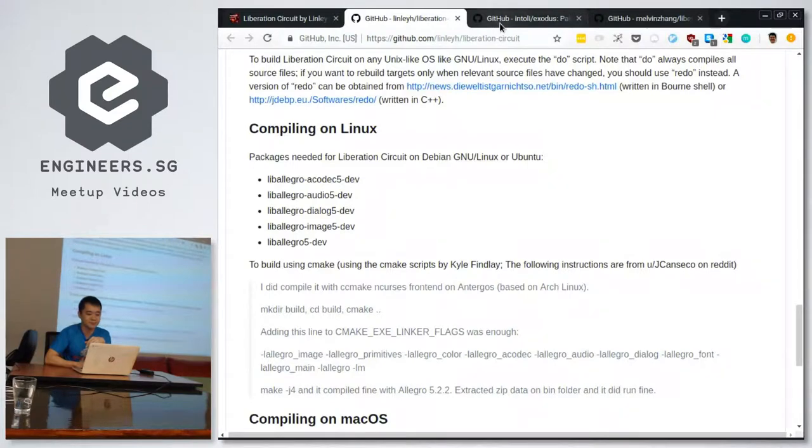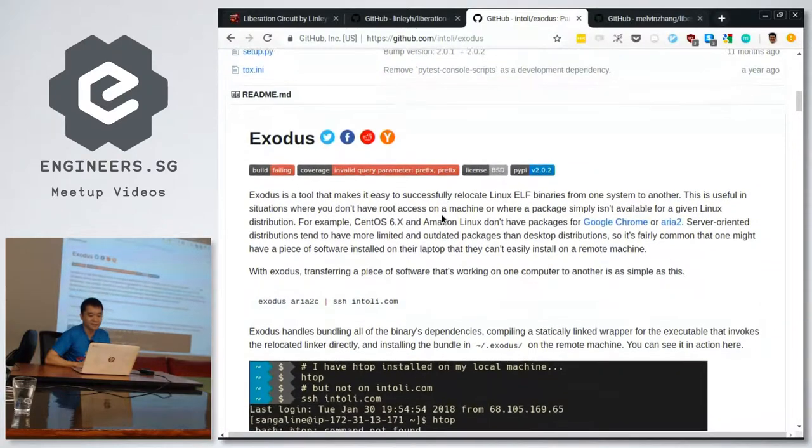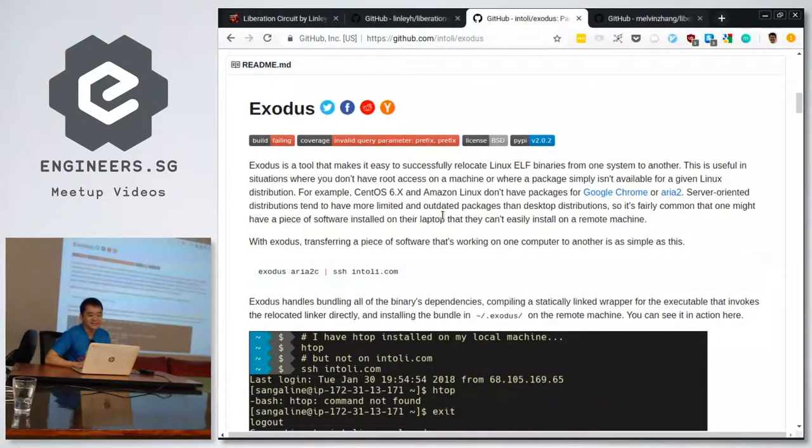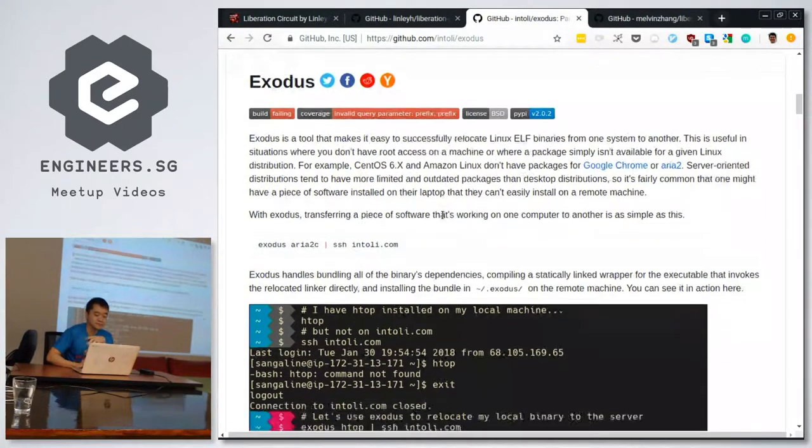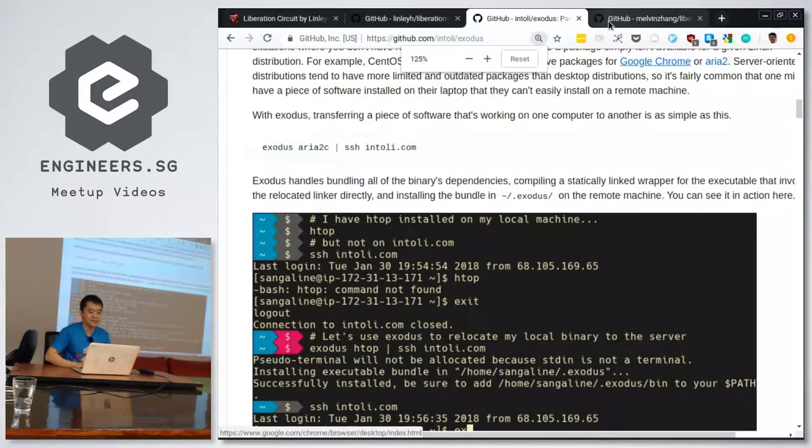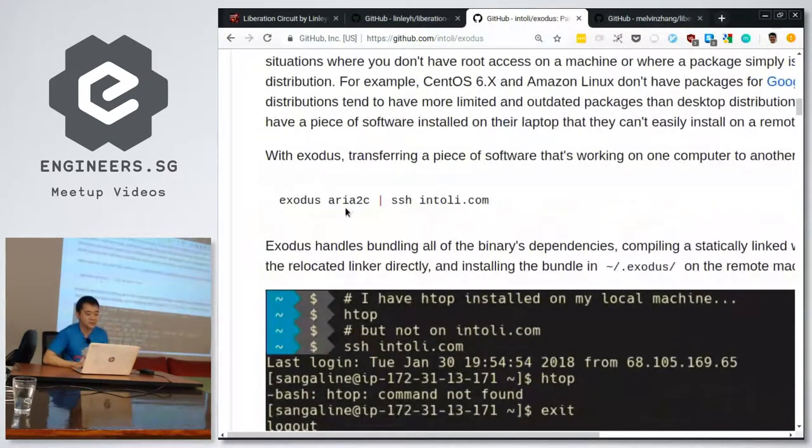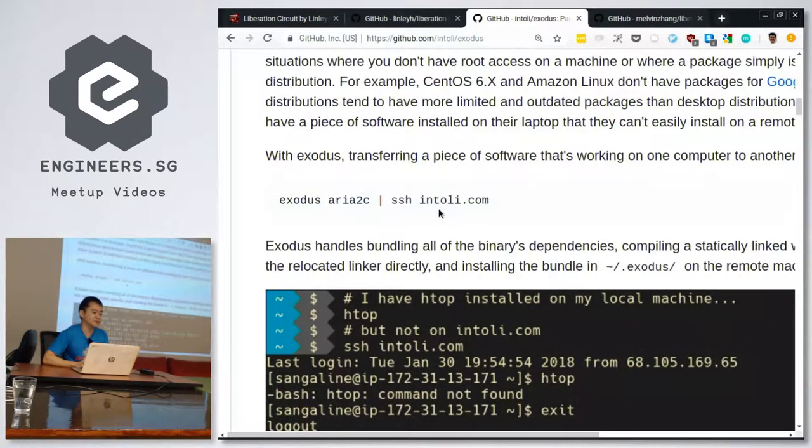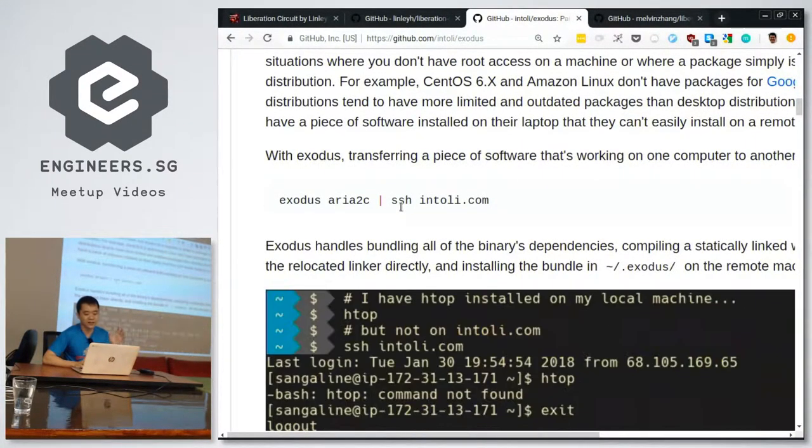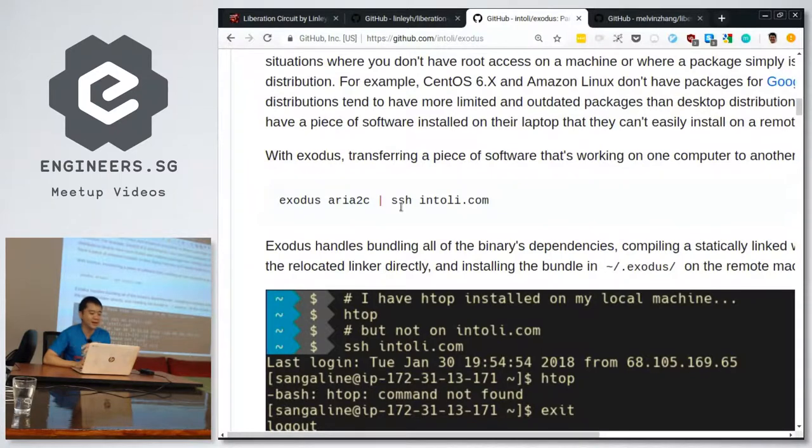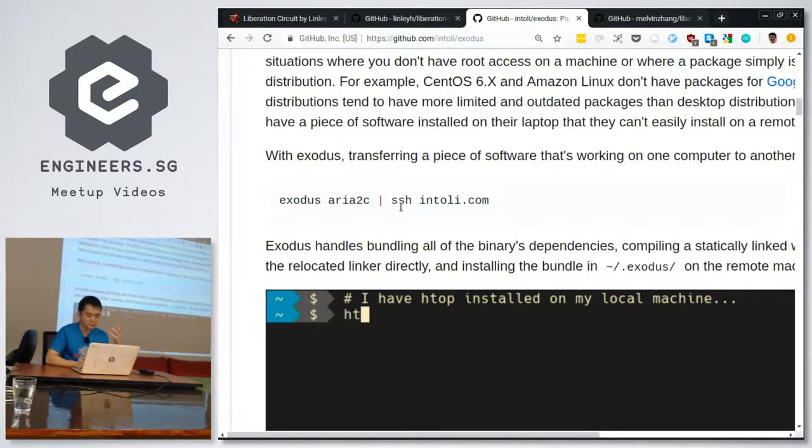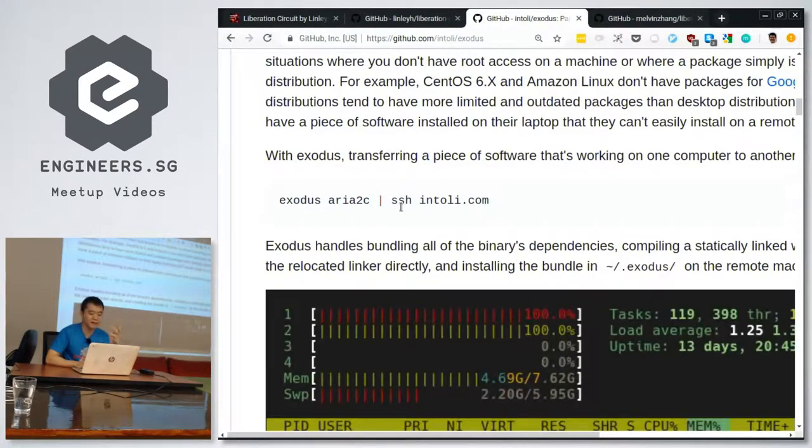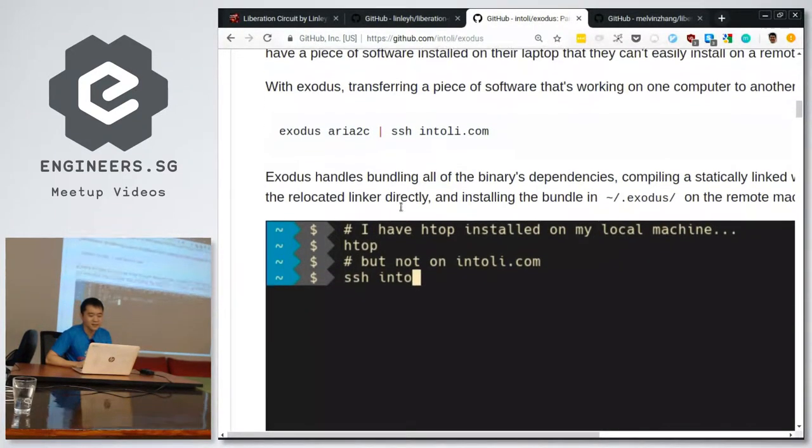So it turns out there's another project, which is the main tool for this hack, which is called Exodus. Exodus is a tool that lets you literally migrate a binary from one machine to another machine. So here I think the author is trying to show you could migrate aria2c to this remote server just running this command. Essentially what it does is it traces through the required dependencies and the dependencies of the dependencies and so forth and bundle all of it up into one giant package and sends it over. So it bundles all the dependencies together, assuming the same architecture on the remote machine.